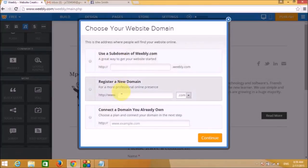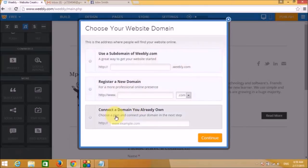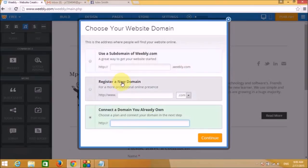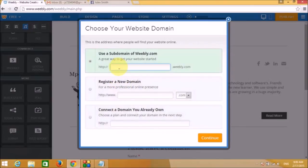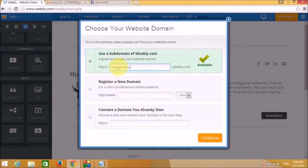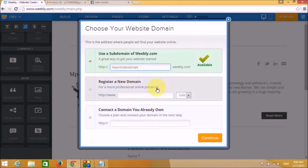There are three domain options: use a Weebly subdomain, purchase a domain, or connect a pre-owned domain. You can also opt for a Weebly hosting plan. Since we are creating a free website, let's choose a subdomain — I'm entering 'mponlinetutorials.weebly.com' — then click Publish.